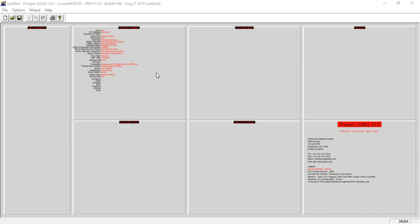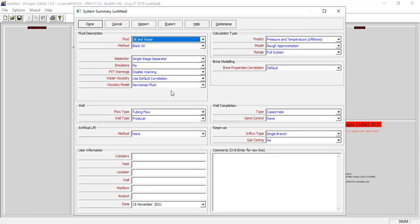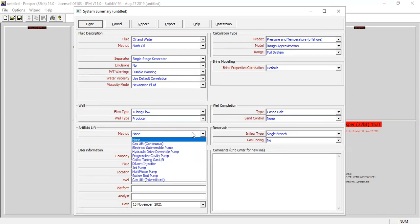Let's go. Open this section — you can follow me. Fluid: oil and water, method: black oil, separator: single stage, no emulsion, PVT warning: disable warning. For water viscosity we use default correlation, viscosity model: Newtonian fluid. For the well section, flow type: tubing flow, well type: producer. For the artificial lift, open the drop-down.